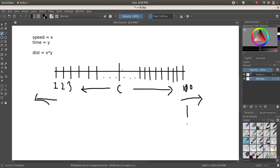I have drawn a diagram so you can get an idea of the problem. We are given that the speed is X and the time is Y, so from the basic formula, distance equals X times Y. This is the number line from 1 to 100. Let's assume we have our cop at some arbitrary position C. Once we have the distance X times Y, we know the cop can move to the right with distance X times Y and to the left with distance X times Y.